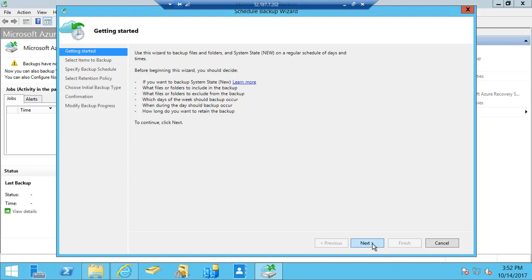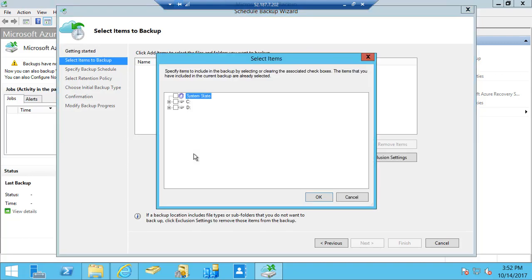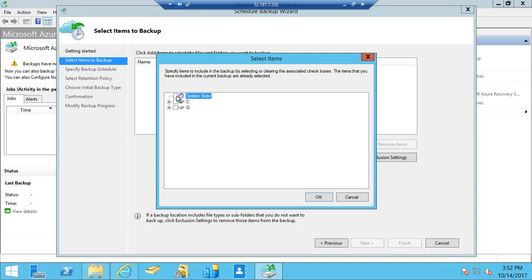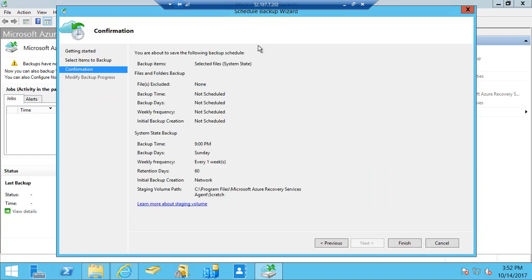I'm going to click on next and add an item. If you have already used this backup agent in the past, I'm sure you'd be aware that it used to give only the drives option. Now it also gives you the option of system state. So I click on that system state, click OK, and I'm going to click on next.